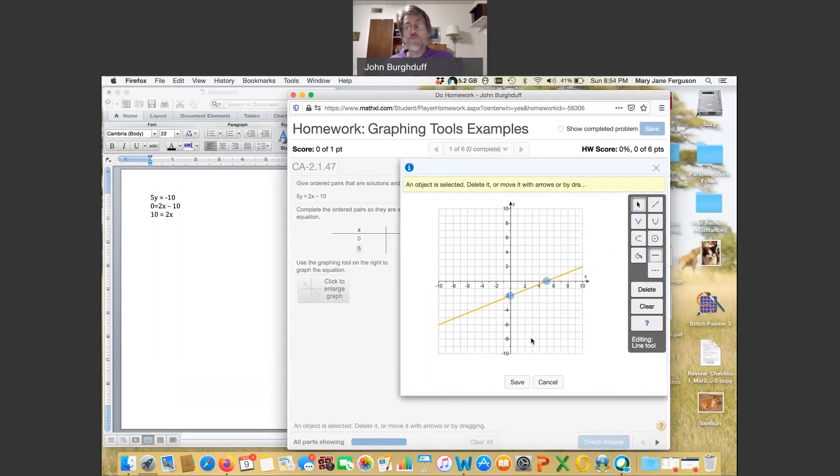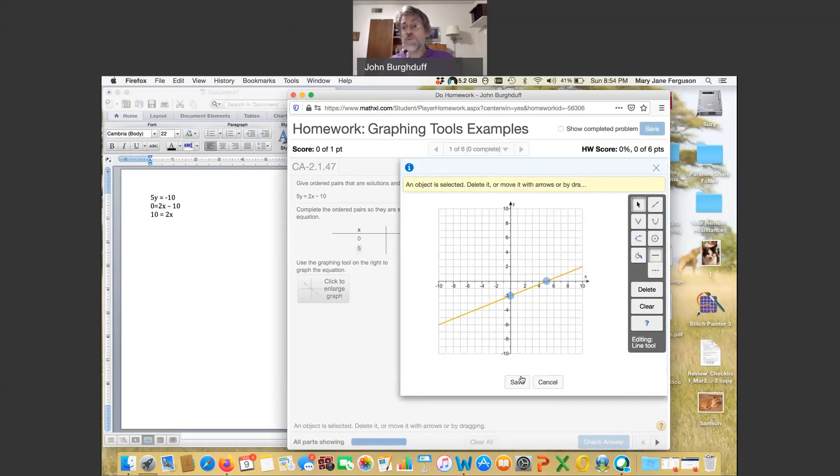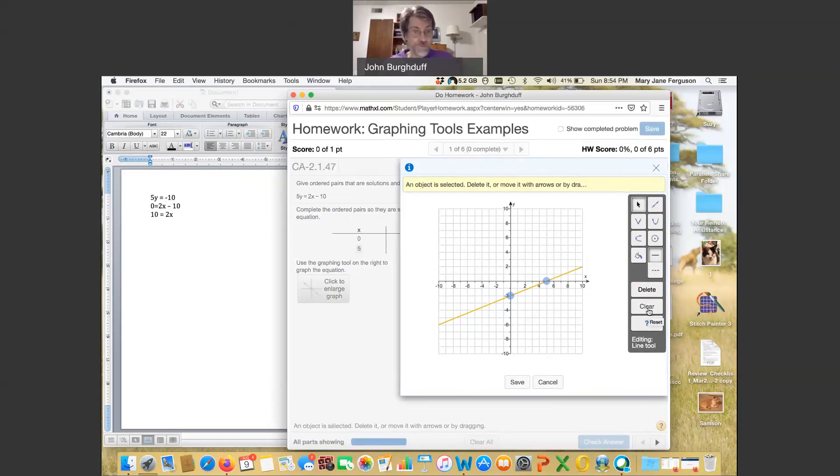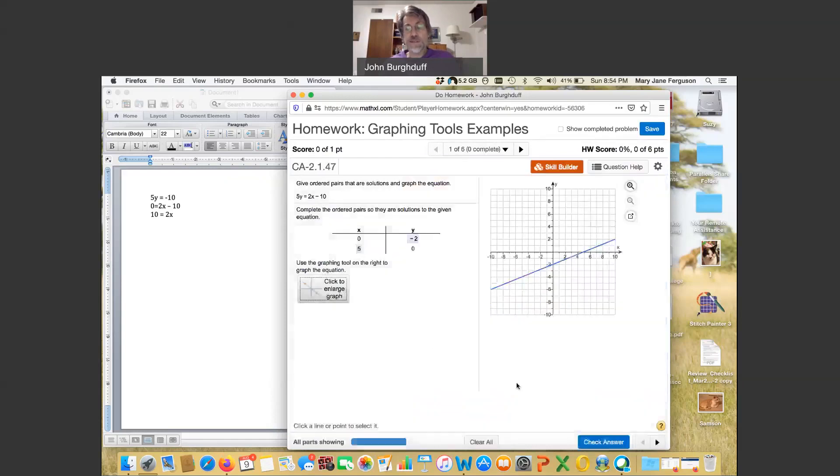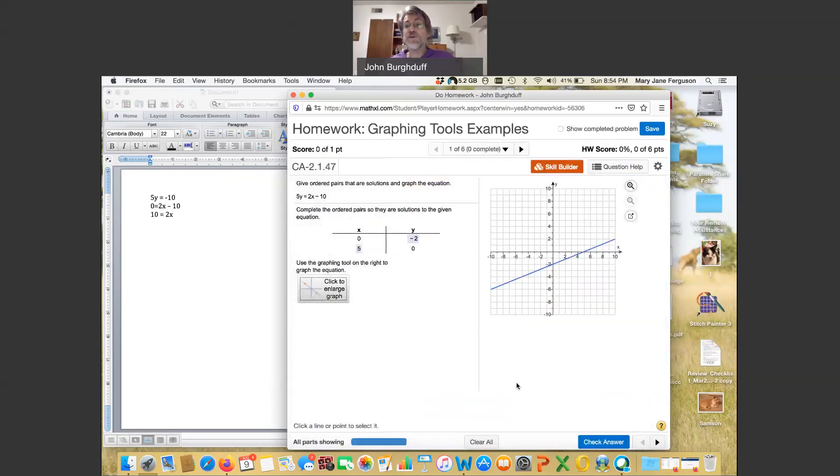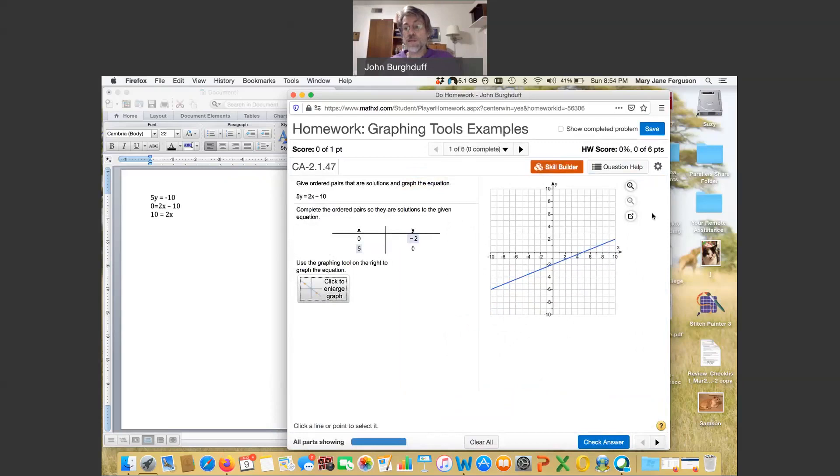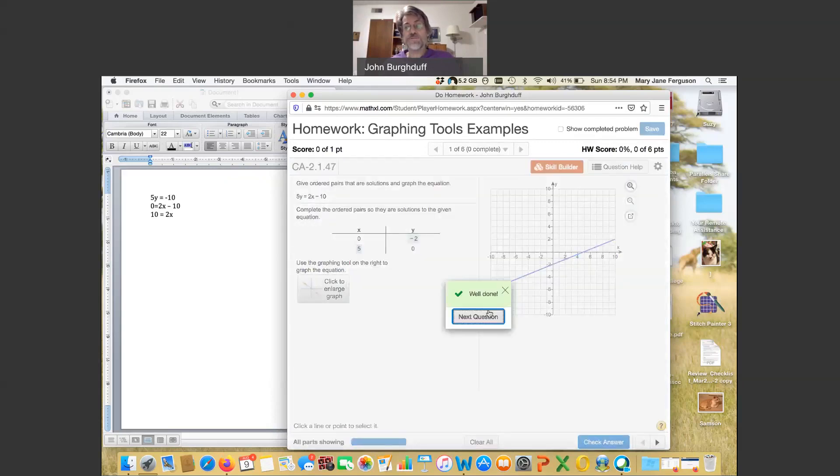So we've created that line. And if we're happy with it, we click save. If we're not happy, we can clear and start over. But I believe we're happy with that. We're going to save it. And now you see it's drawn a nice graph for me, and I can check the answer. And I got it right.